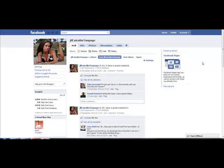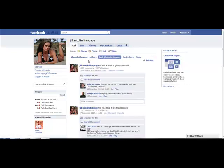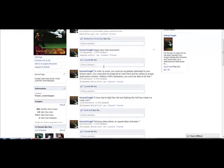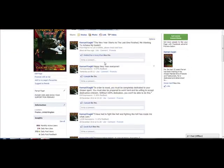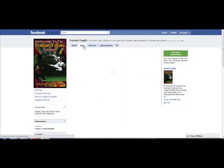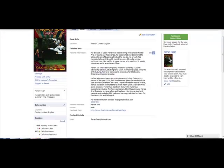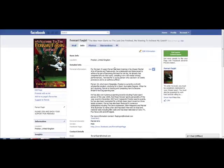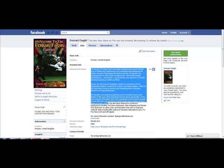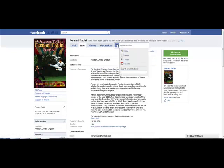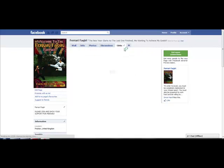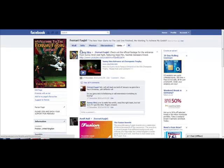Another thing that is really important is on your fanpage, make sure you take advantage of the info tab. Let me just show you the Ferrari Fakiri page. On the info tab, you should notice I've actually included detailed personal information. The reason I've included this is because Google is constantly indexing this section of the fanpage. This is a biography of the fanpage.